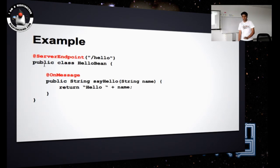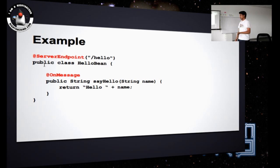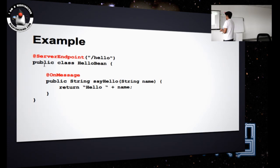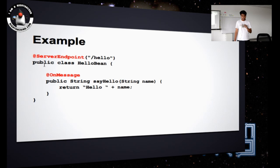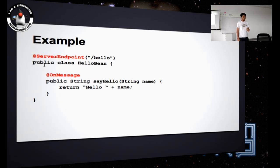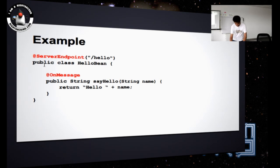Let me show you a small example. Here I'm annotating the class with @ServerEndpoint. It makes things clean — the class now becomes a WebSocket endpoint. Whenever I hit the URL with slash 'allow', this endpoint gets called and the corresponding method will deal with the messages. That is how things work.